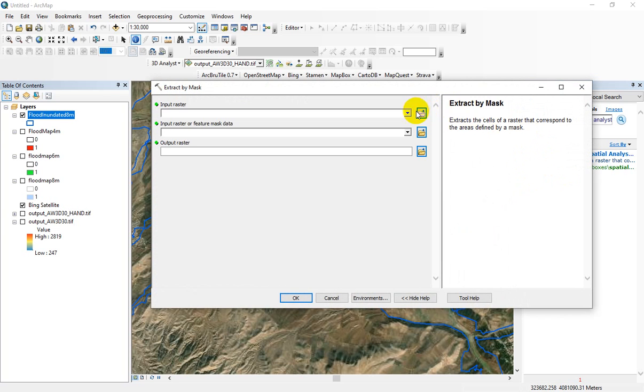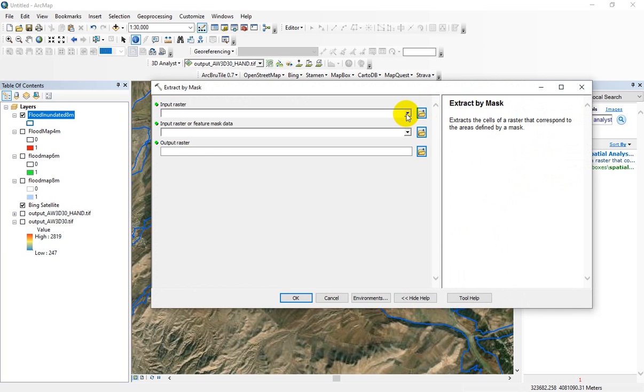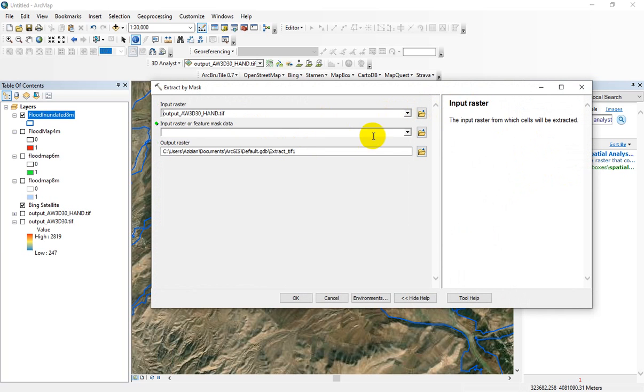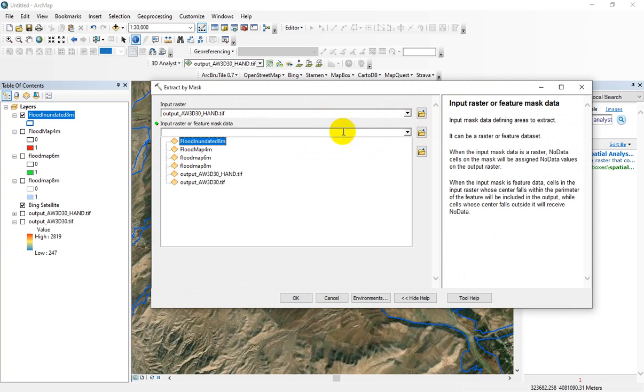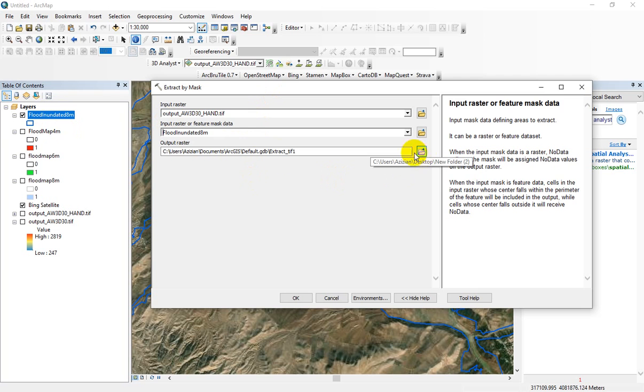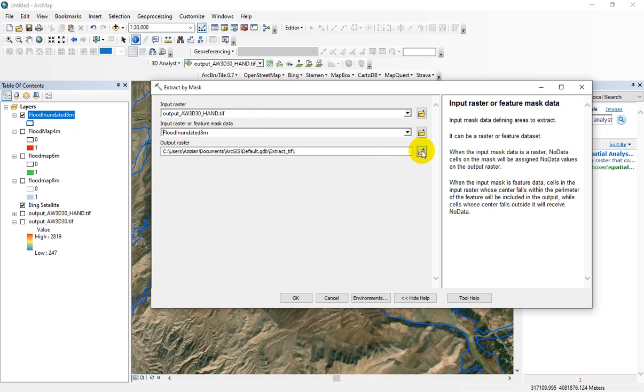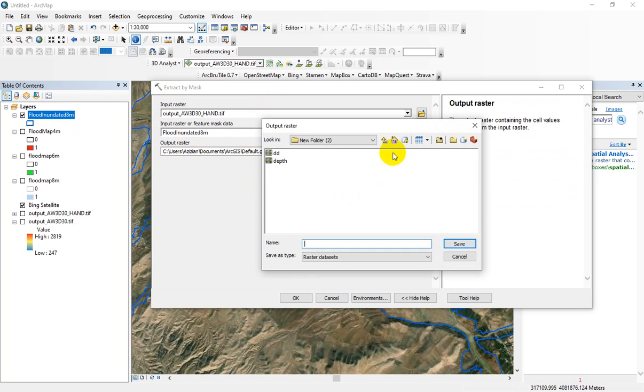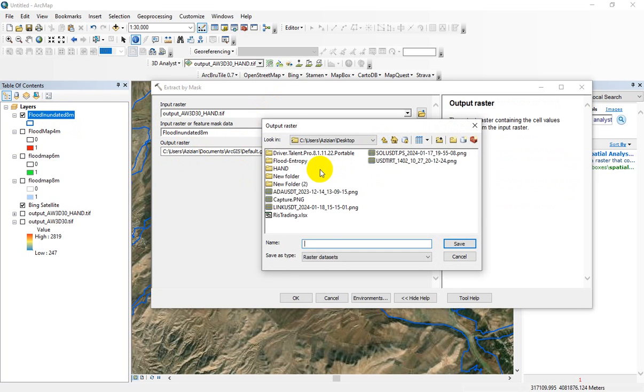I select extract by mask, and in this input raster select hand raster. For input raster or feature mask data, select the flood inundated polygon layer which was created in the previous section. For the output raster, select a suitable name for that.